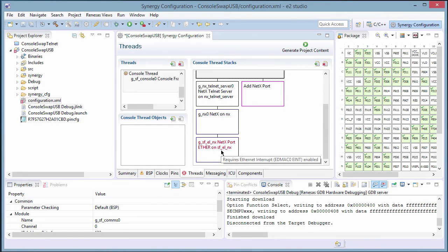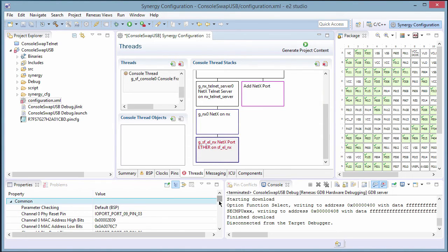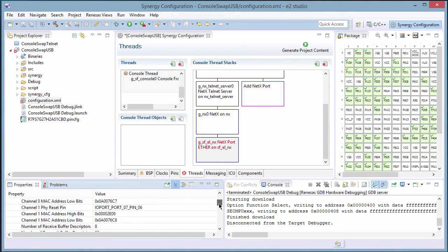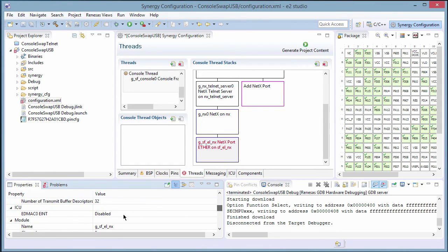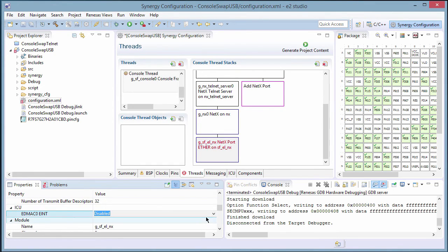We will select NetX and the required stack is automatically populated for us. Pink blocks are optional components, but blocks with red text require some configuration. By hovering, we can see this block needs an interrupt enabled, which we can do in the module's properties tab — we just scroll down to the needed interrupt and select the priority to enable it.